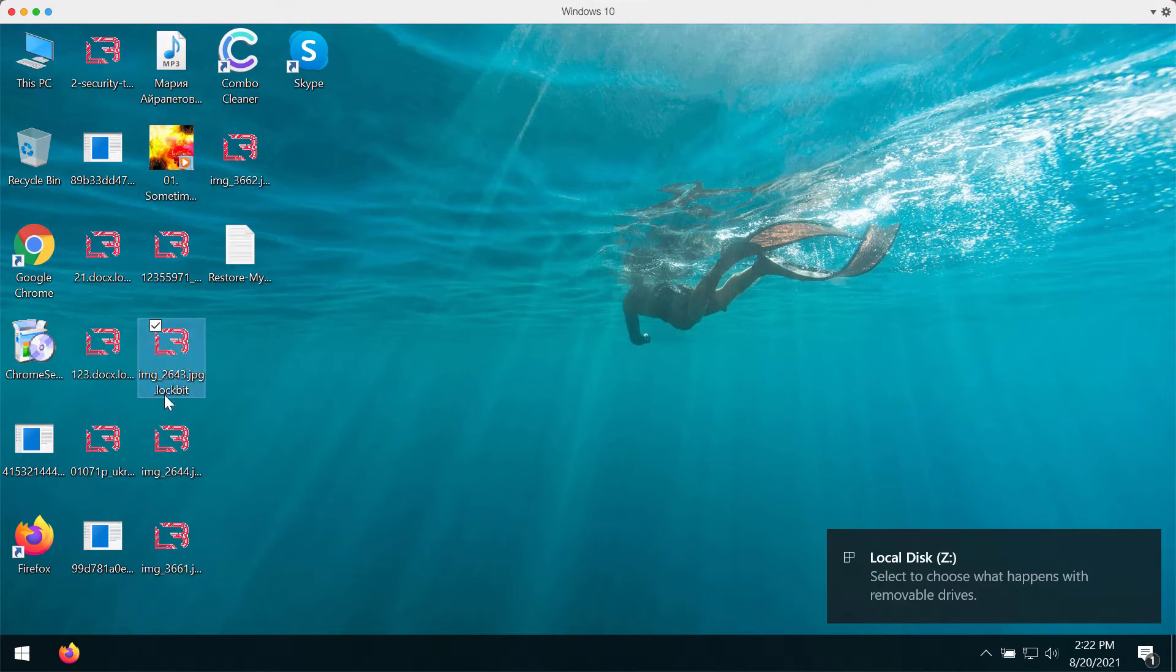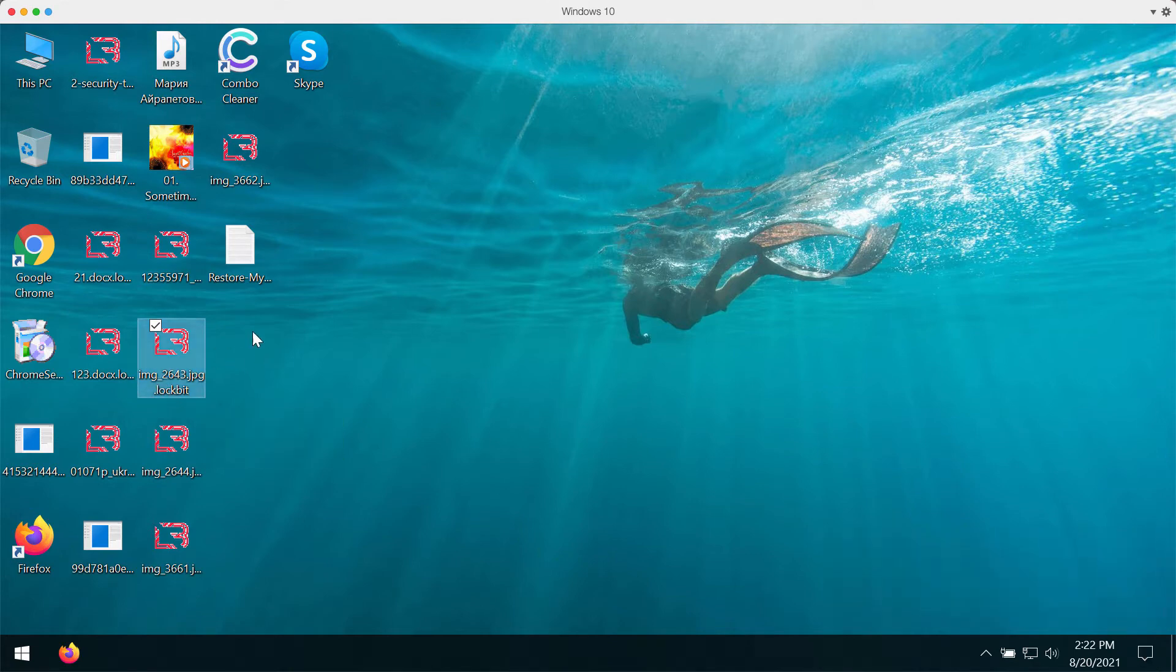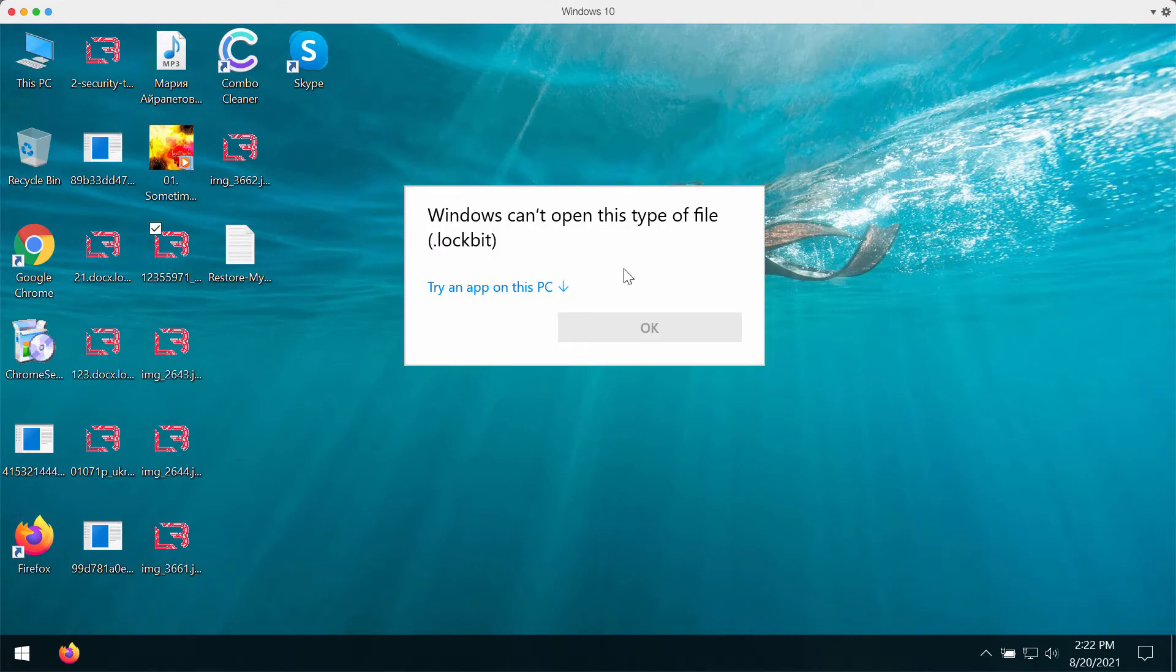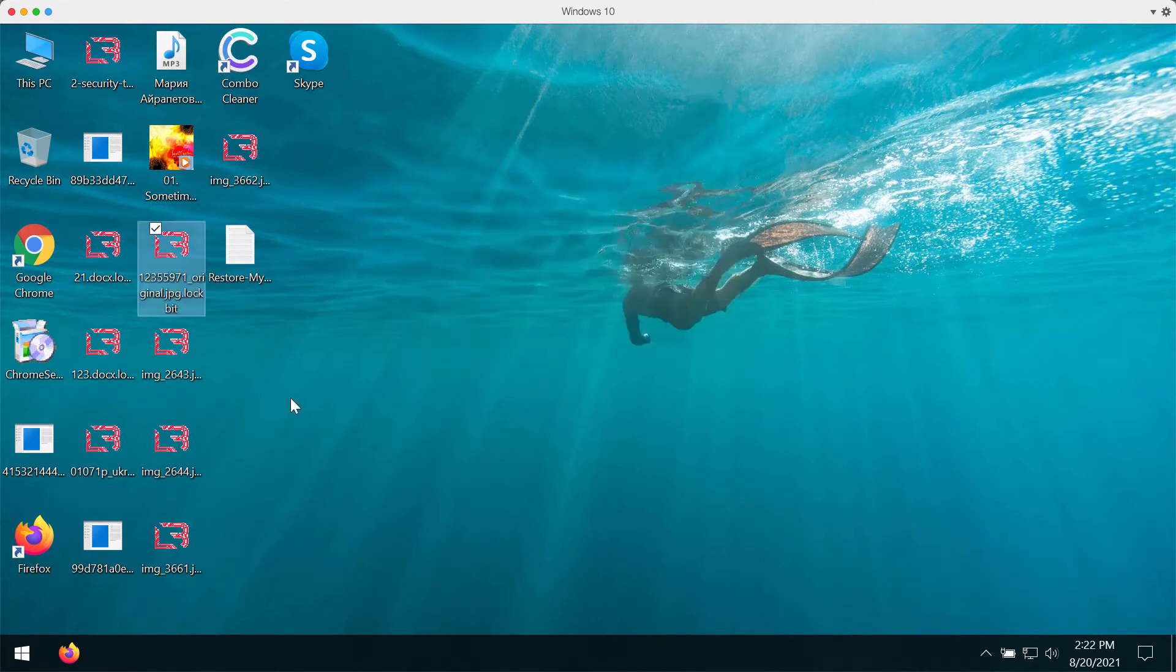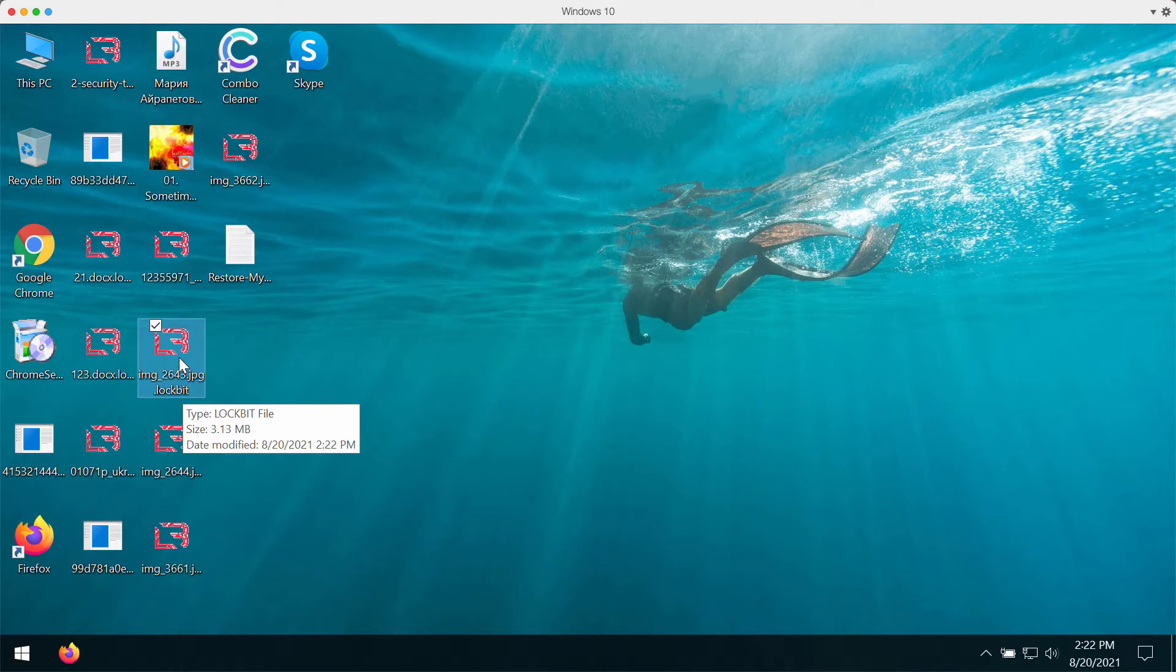longer accessible. So as you can clearly see, you cannot open these files anymore because this special extension called .logbeta has been added to them after they got encrypted.